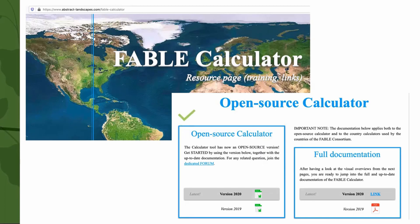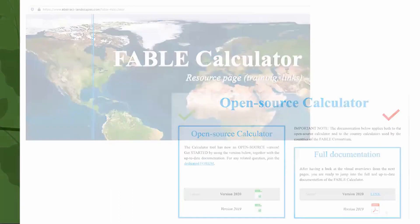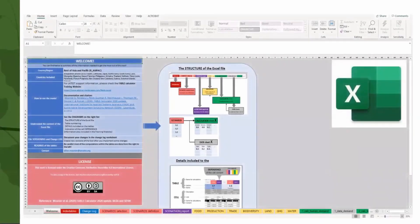You can download the open calculator for the region called Rest of Asia and Pacific, and we will use it as an example throughout these tutorials. You can find on the welcome page the countries that are included in this region, the link to the documentation, the description of the structure of the workbook that should help you navigate through it, and the sharing conditions.